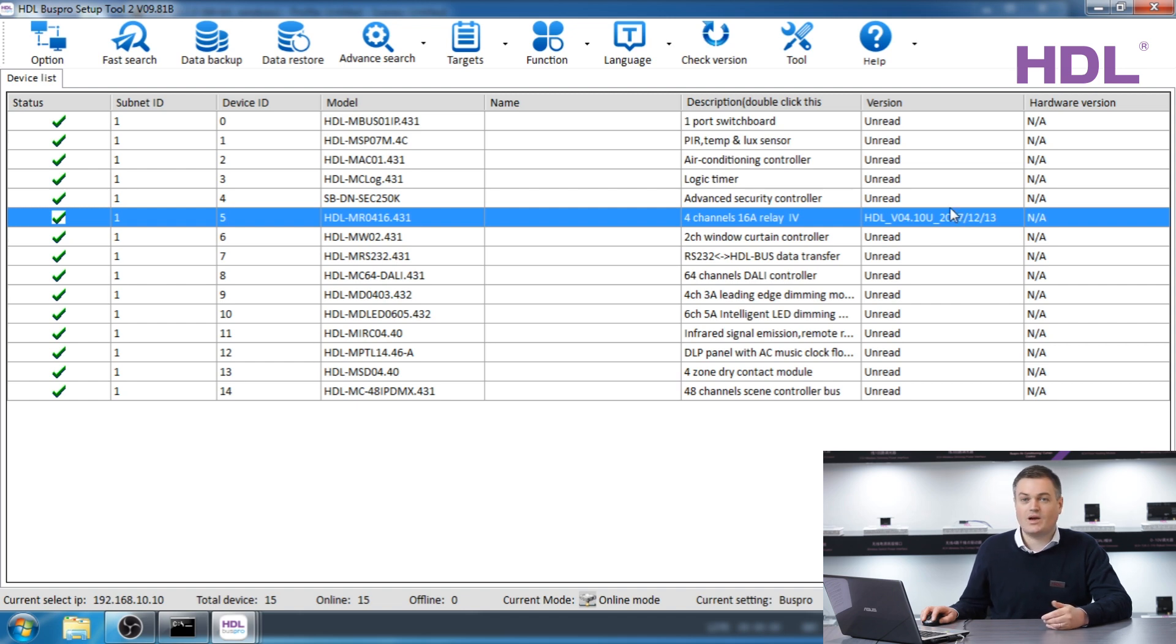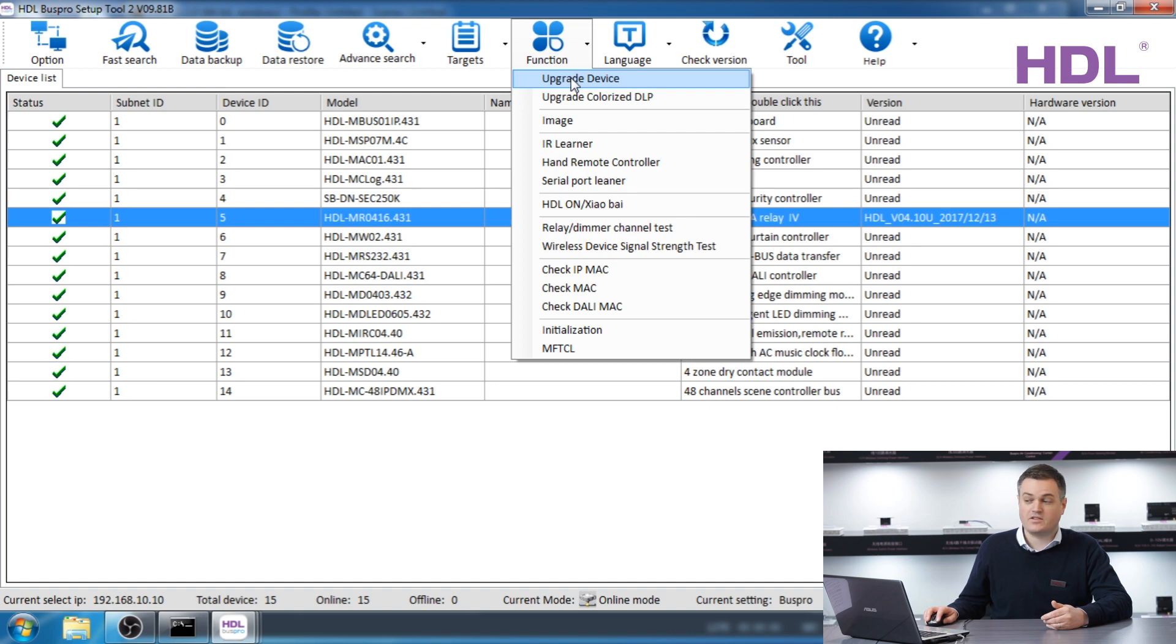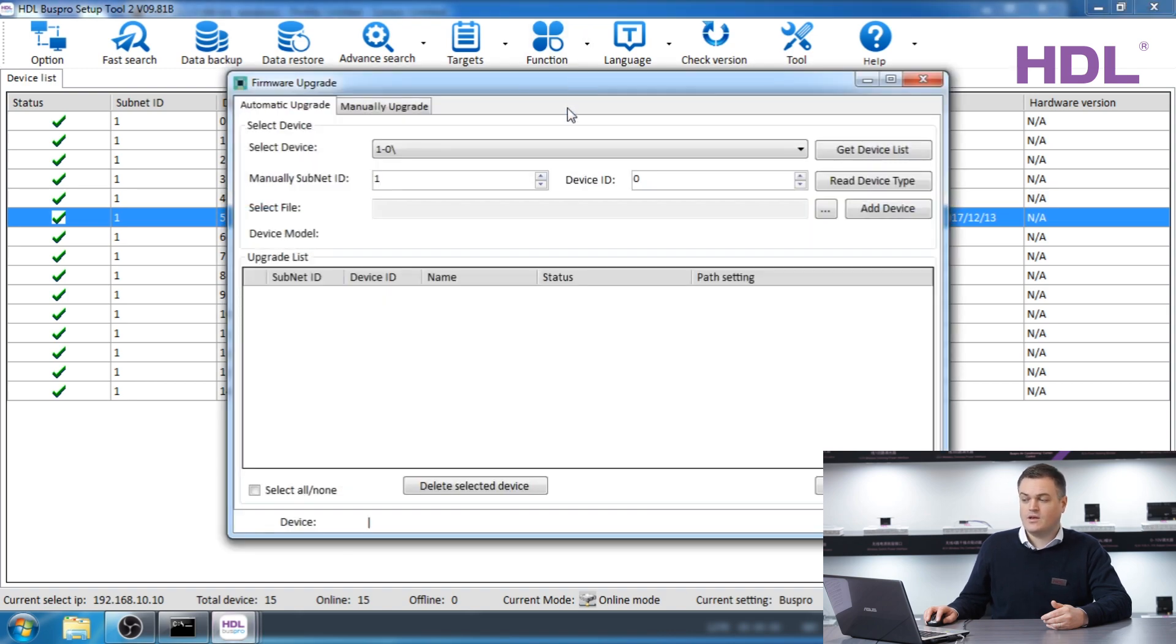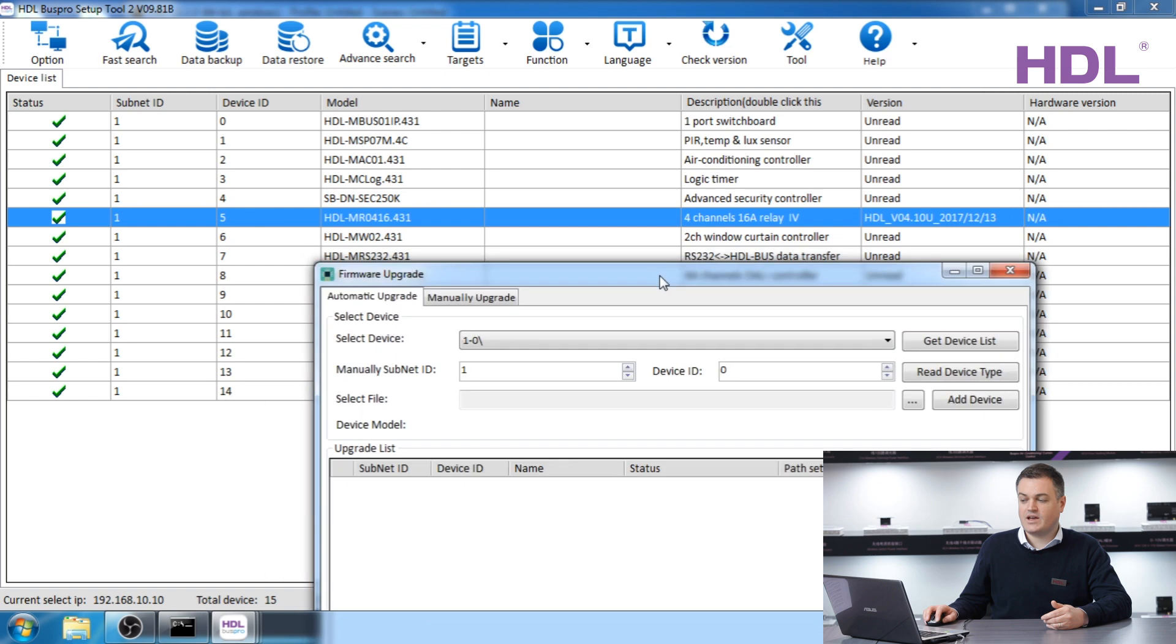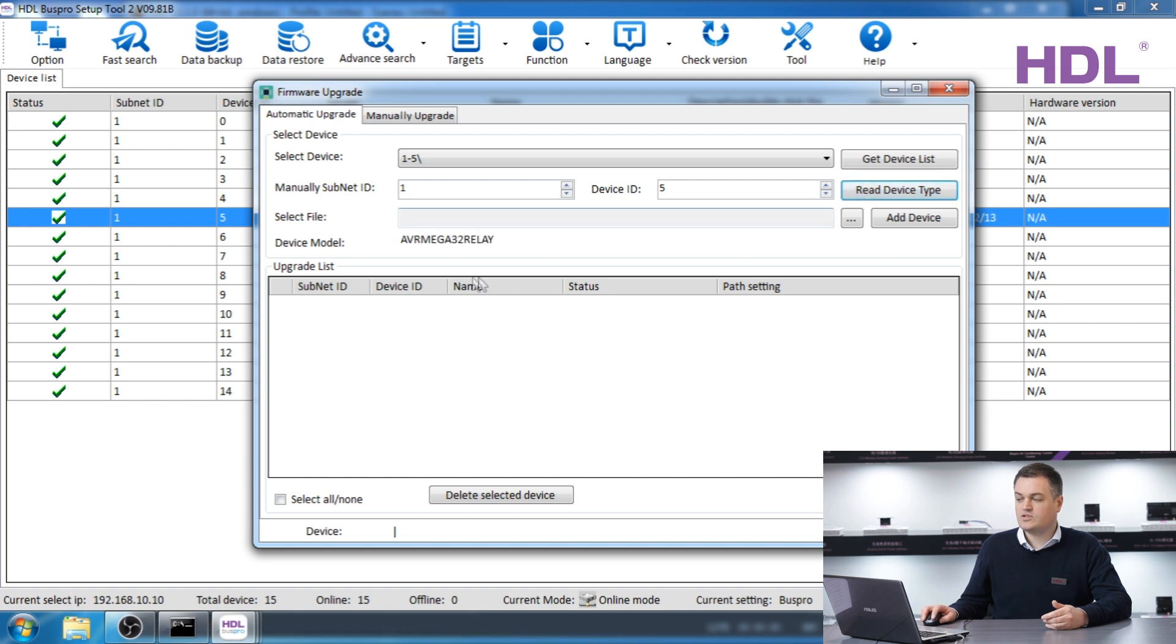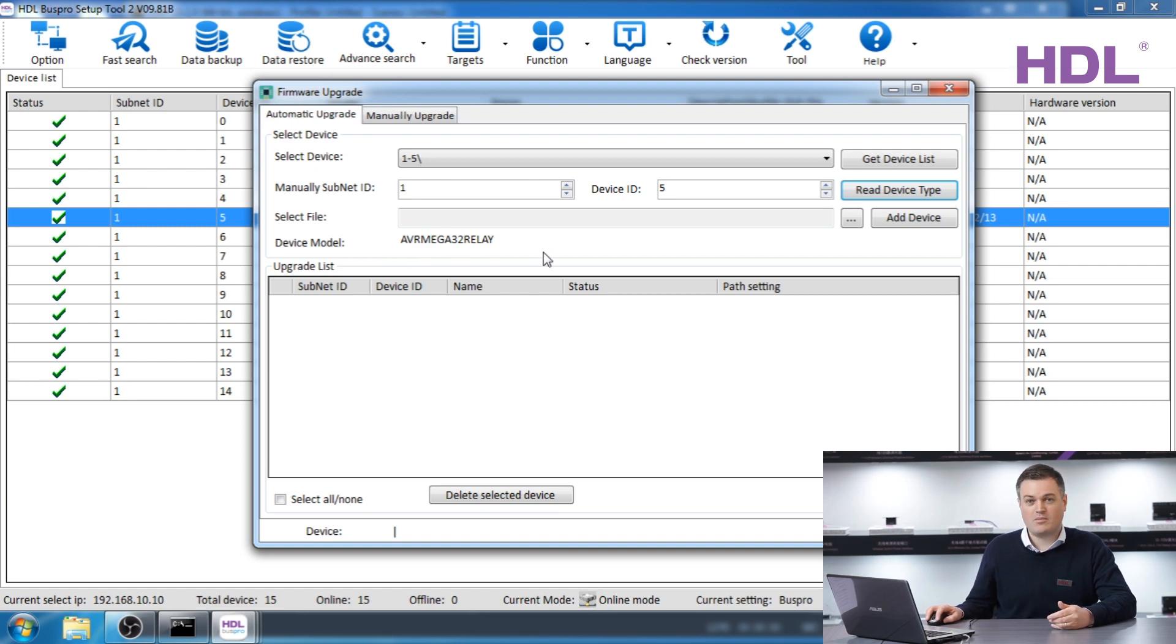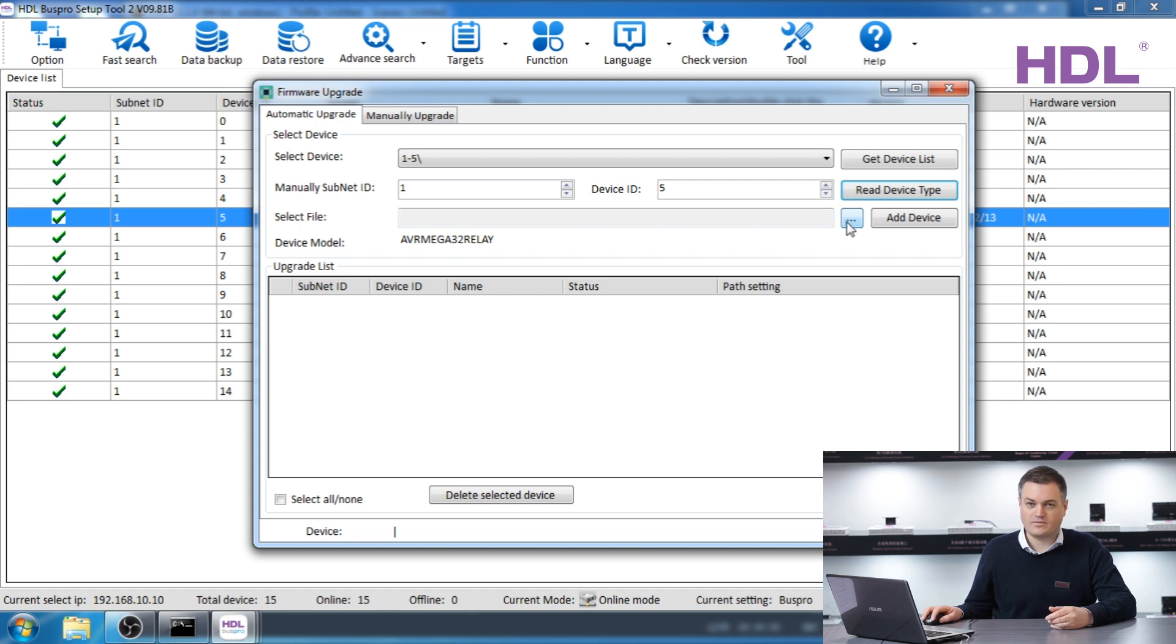Now I'll show you how to update the firmware. We go to the option function and we select upgrade device. From the next menu we need to select our module. In this case the subnet 1 device 5. Within this window we can click read device type. This will show us the type of chip on the board. This is not necessary information but can be useful. Next we need to select the firmware file. This can be received from your HDL technical support.